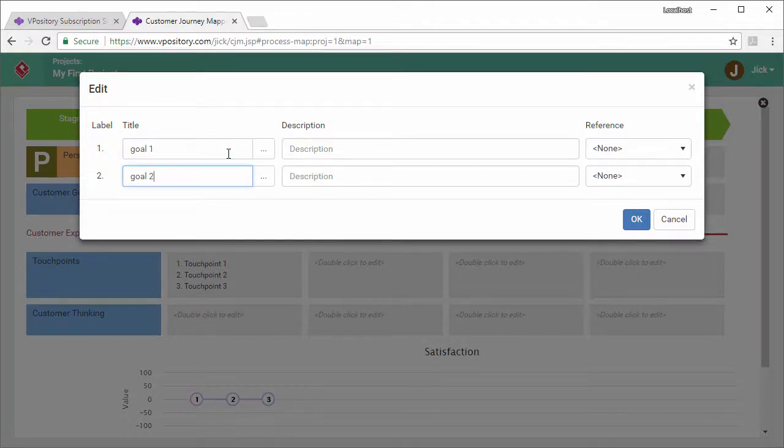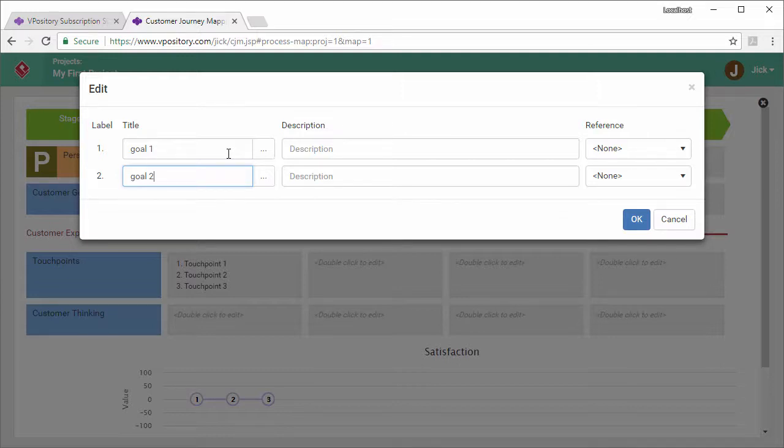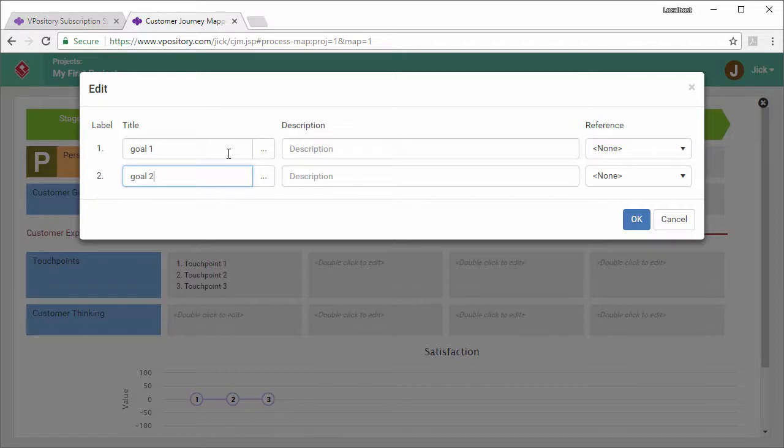No matter you are an existing visual paradigm user, or totally new to visual paradigm, you can try the online customer journey mapping tool by subscribing to VPository. To subscribe, visit www.VPository.com. Let's continue to the other enhancements.